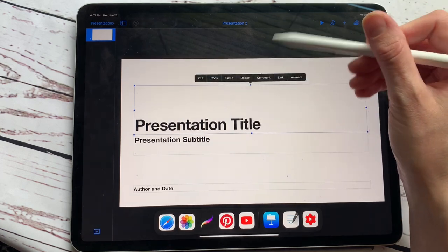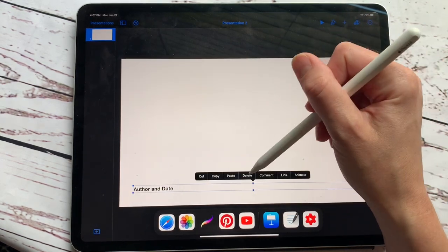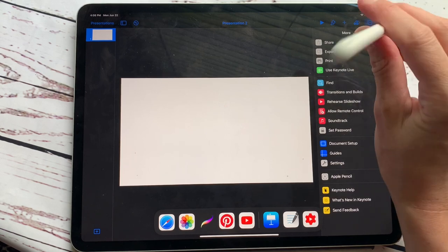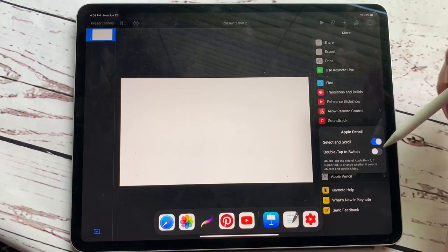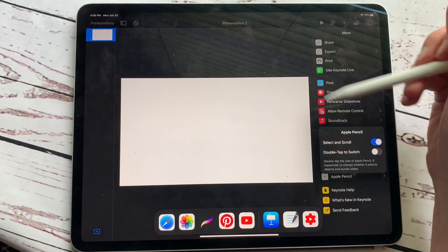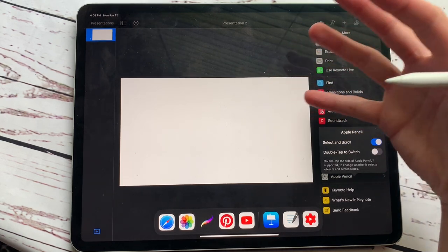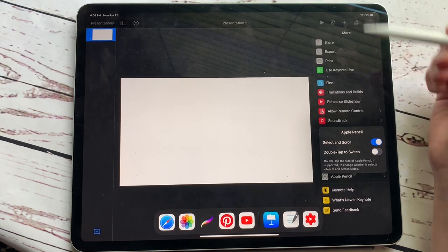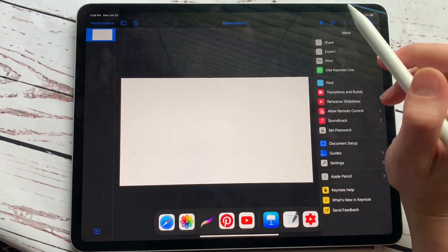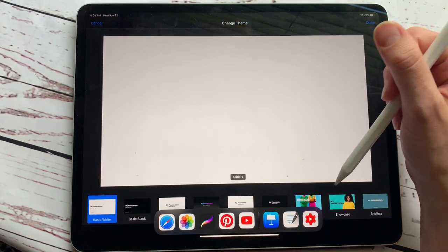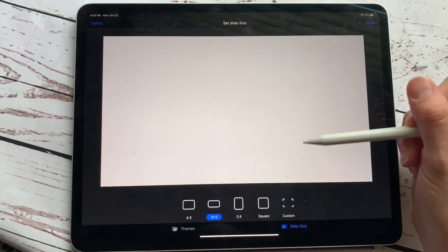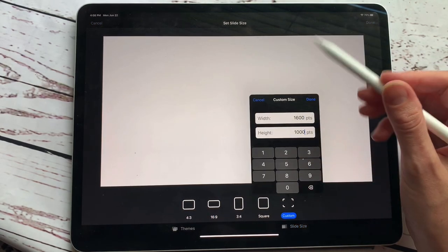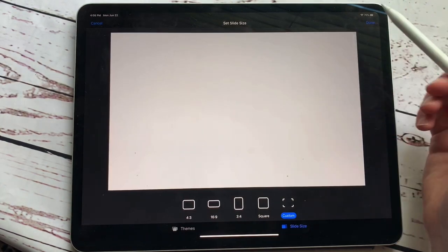Now you don't need all of these, so let's go ahead and delete all of these, and then we want to make sure the size is right. So click these three dots in the top right-hand corner. If your Apple Pencil is not working, you can hit Apple Pencil and toggle select and scroll on, and that allows you to actually use your Apple Pencil to design your planner. So definitely toggle that on if your Apple Pencil is not working correctly. Then we're going to hit document setup, and we're going to hit slide size down here at the bottom. You can do 16 by 9, but for the sake of this planner, we're just going to do 16 by 1,000, and then hit done.